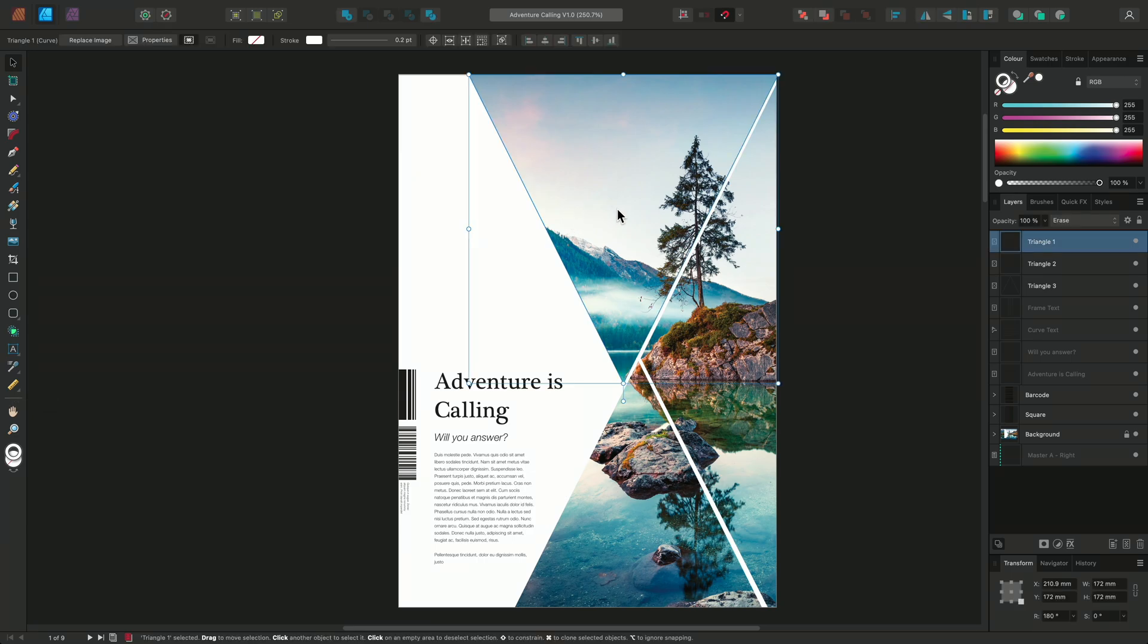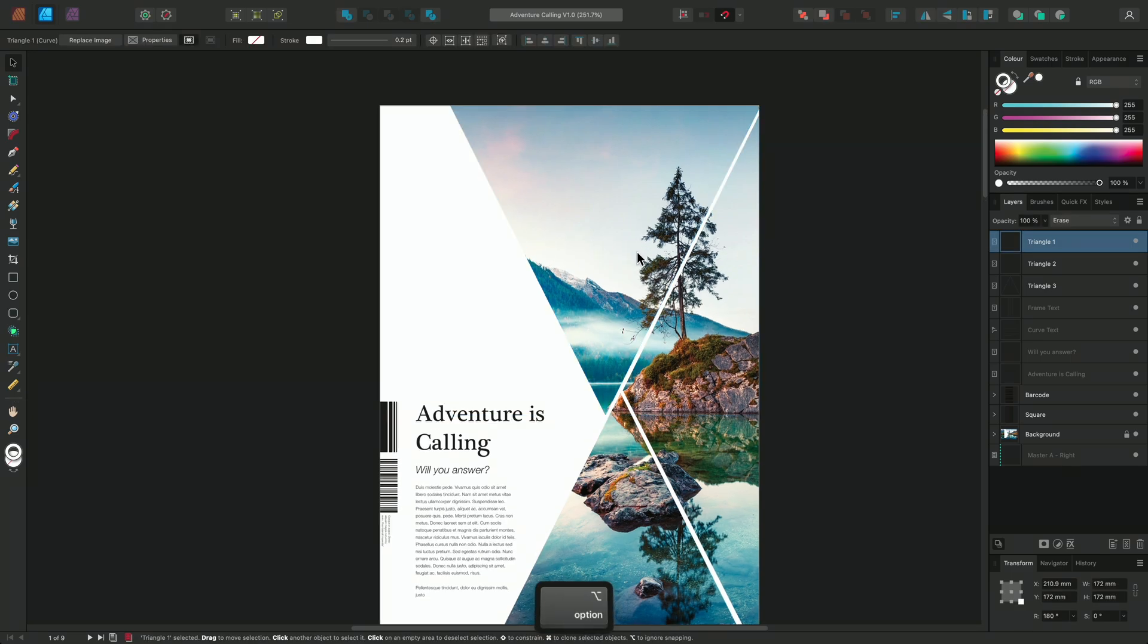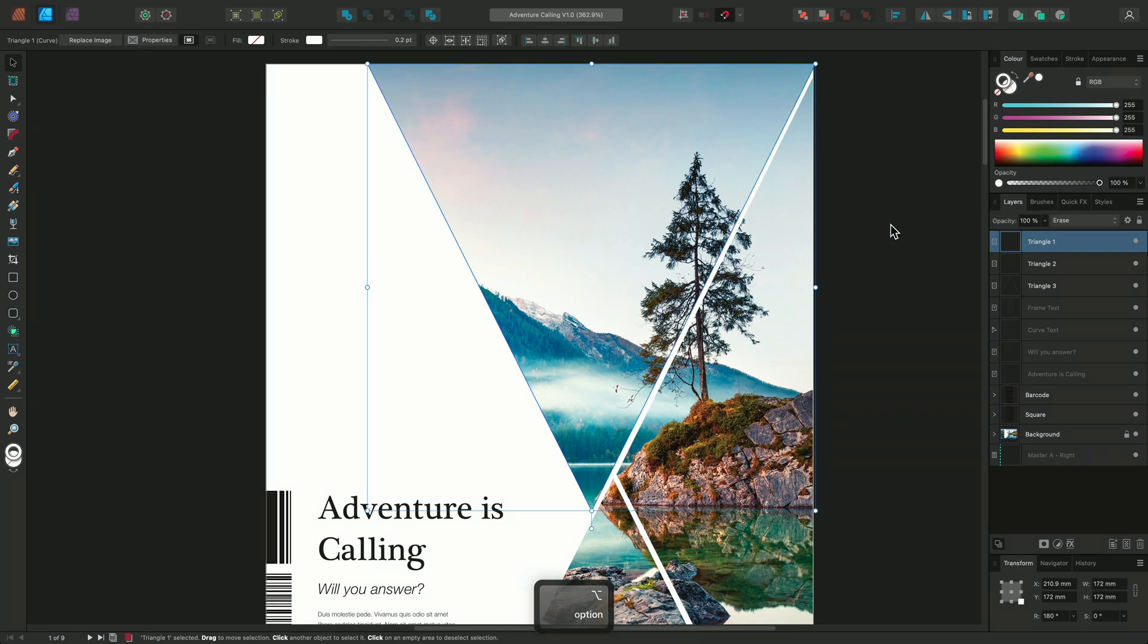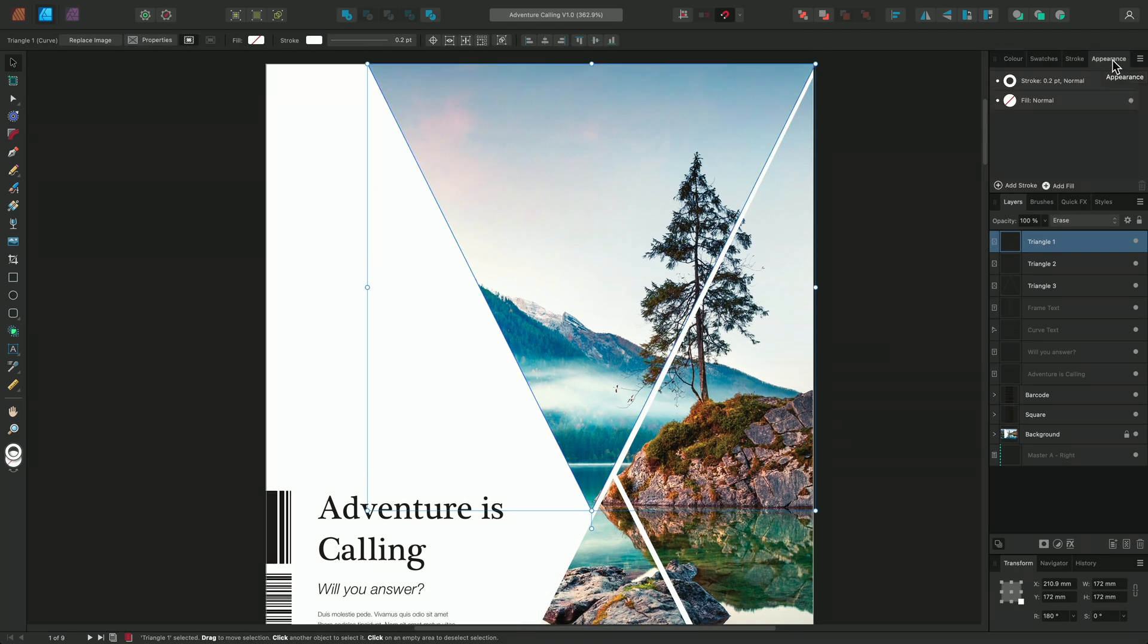So I'll select this first triangle and then locate my appearance panel. We can see currently that this frame has a small stroke effect applied and no fill.